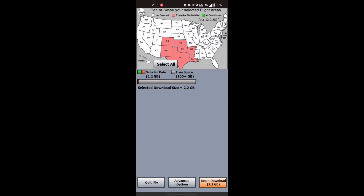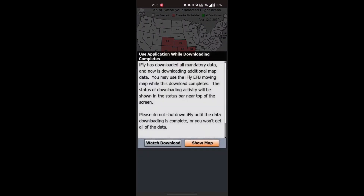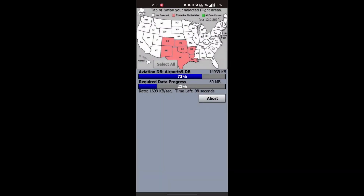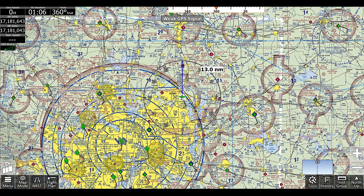Then you'll have to pick the states that you would like to download charts for. This download is very large and can take a long time, so it's best to be on a stable Wi-Fi connection. Once you have your charts installed, you'll be popped out onto the navigation page.